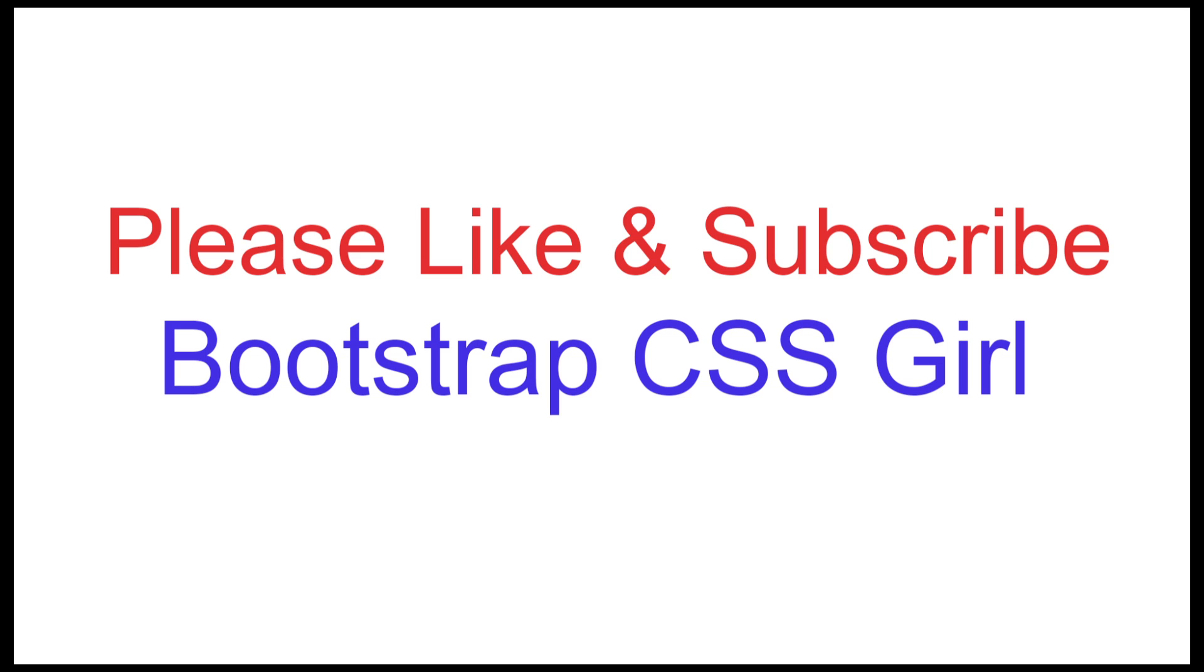Thank you for watching this tutorial on flexbox flex grow property. Please subscribe to my channel BootstrapCSSGirl for more tutorials.